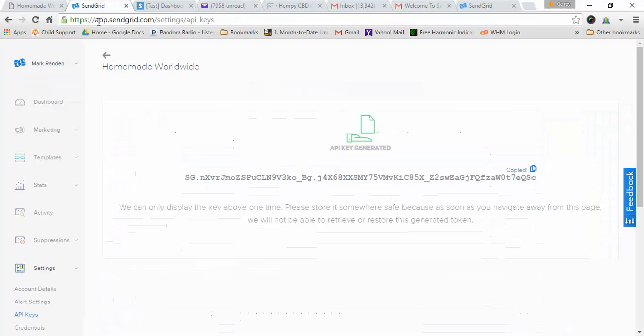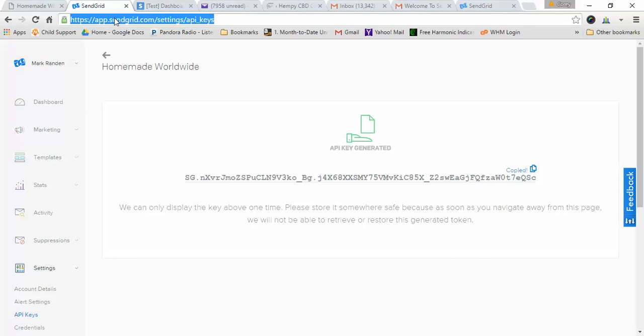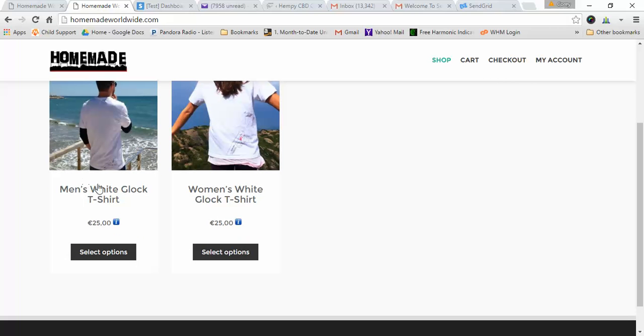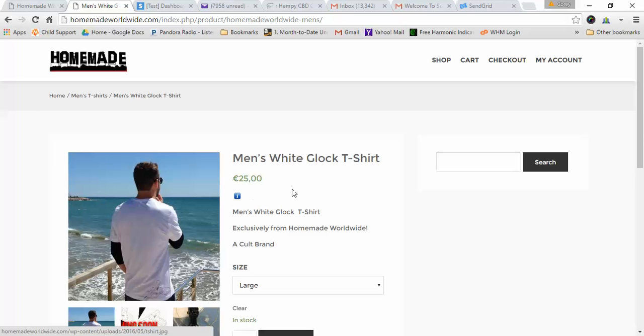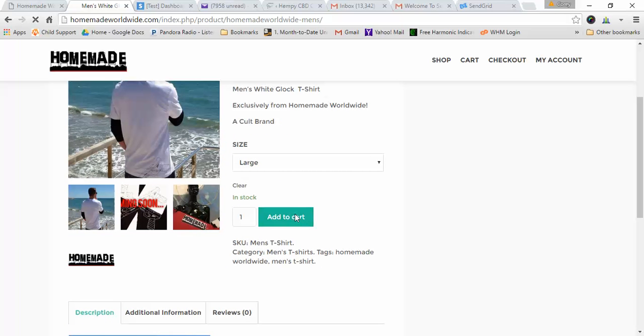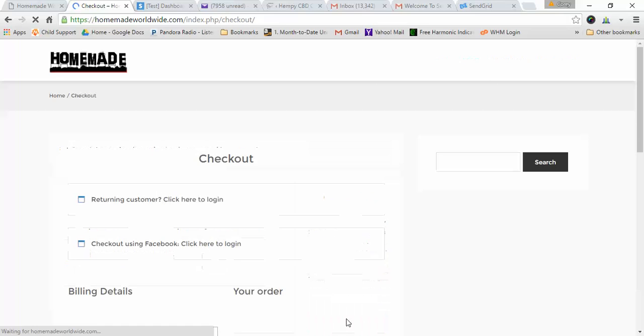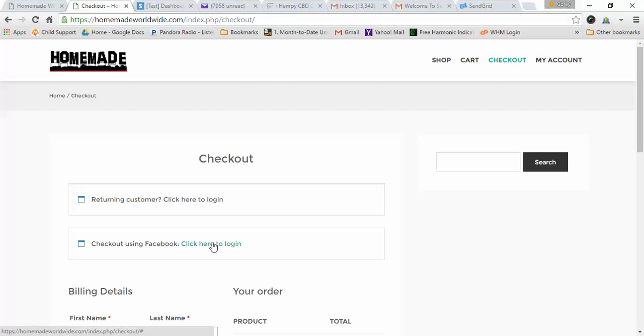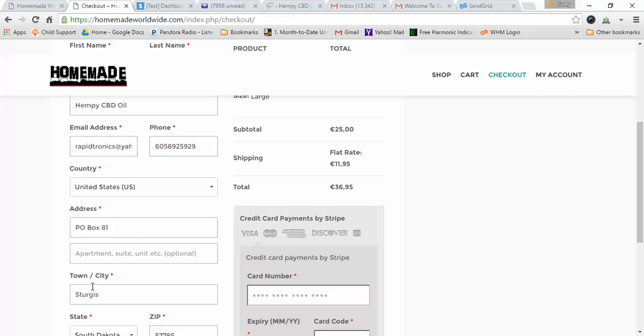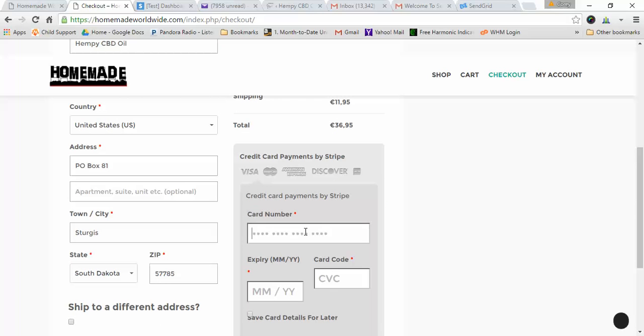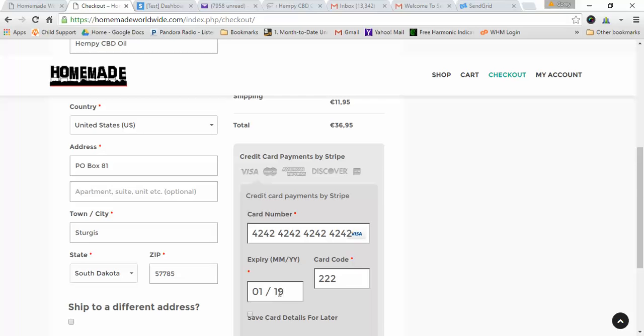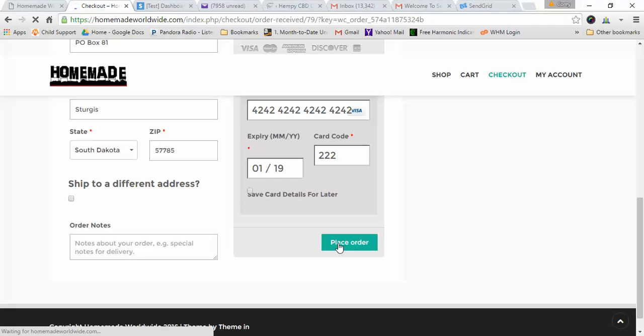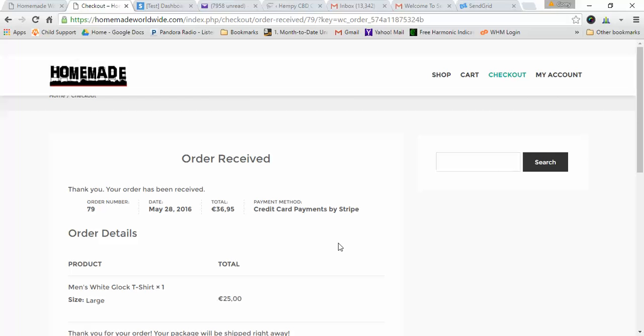So now I am going to go to the website, homemadeworldwide.com, and we're going to place a test order and we're going to watch this email come right through now. So I'm going to add one to cart, I'm going to proceed to checkout, I'm going to click here to log in. Okay, now I'm just going to put in our test code, or our test card number. All right, place order. Boom, order received.